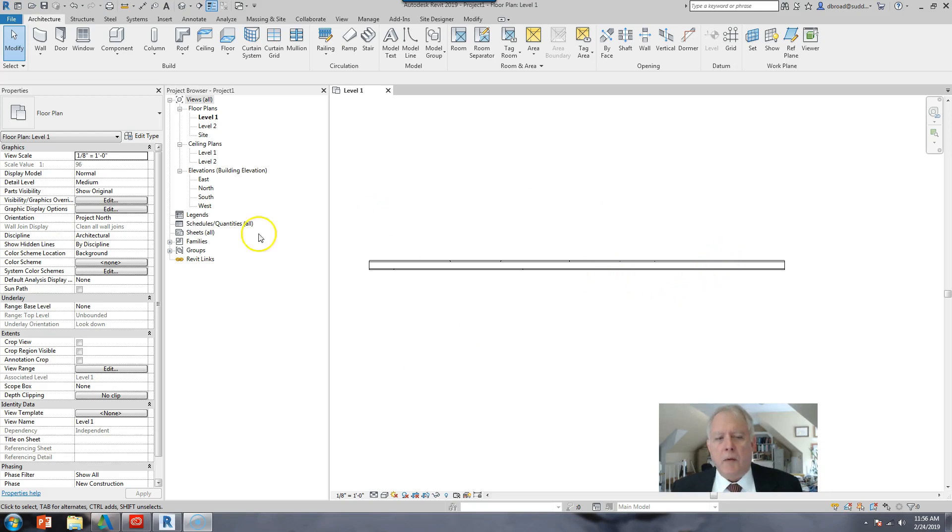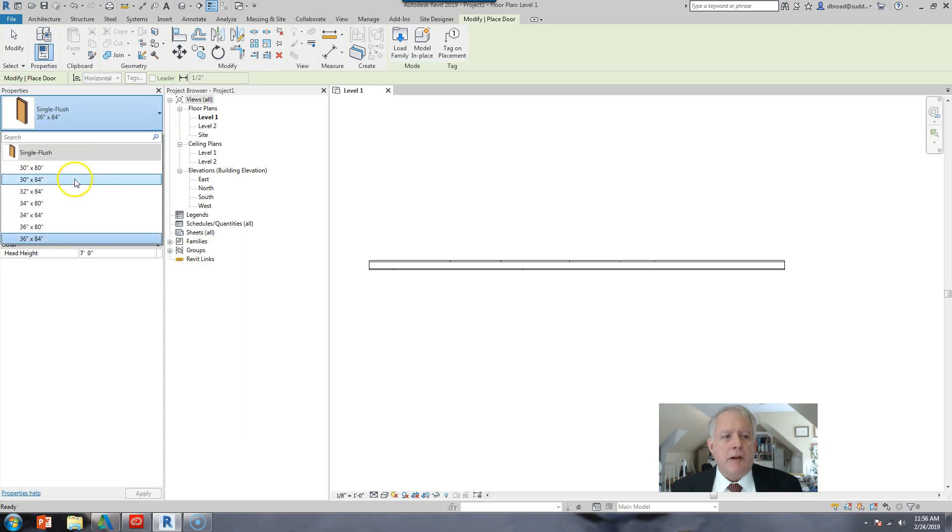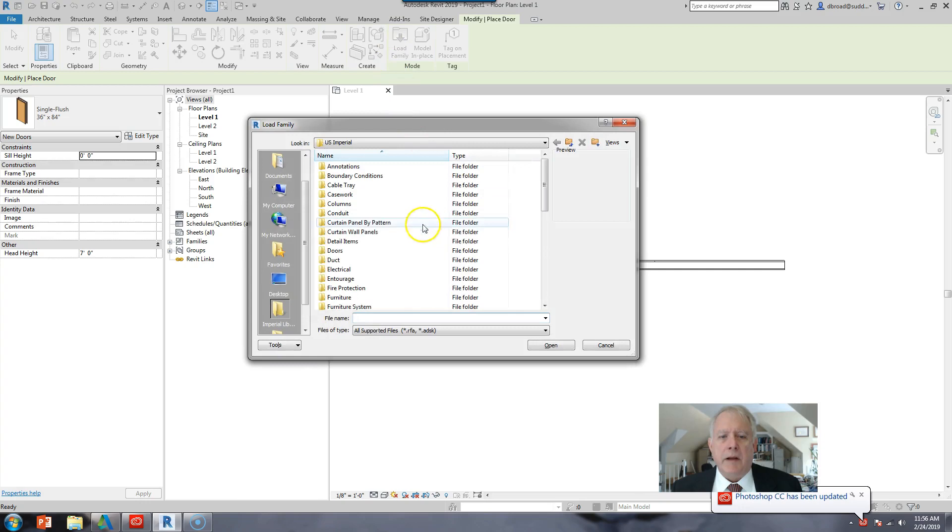Here I've got a wall and I want to add a door in it. This project only has flush doors, so a button here says load a family.